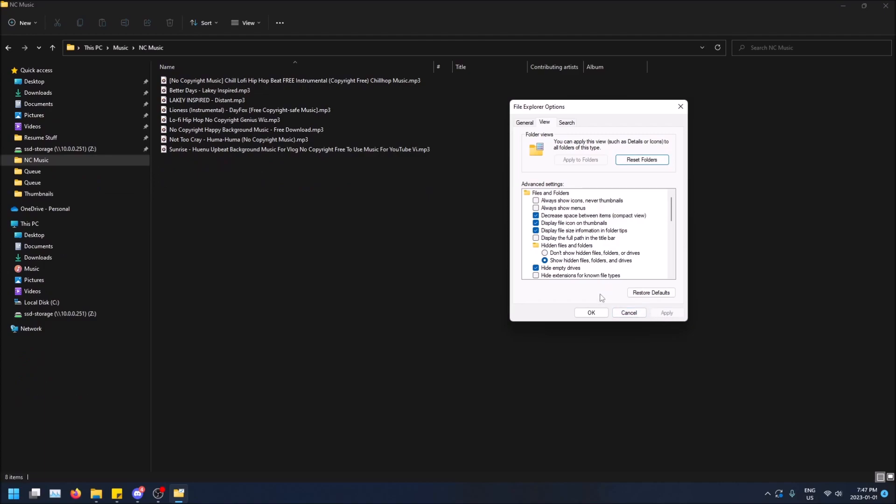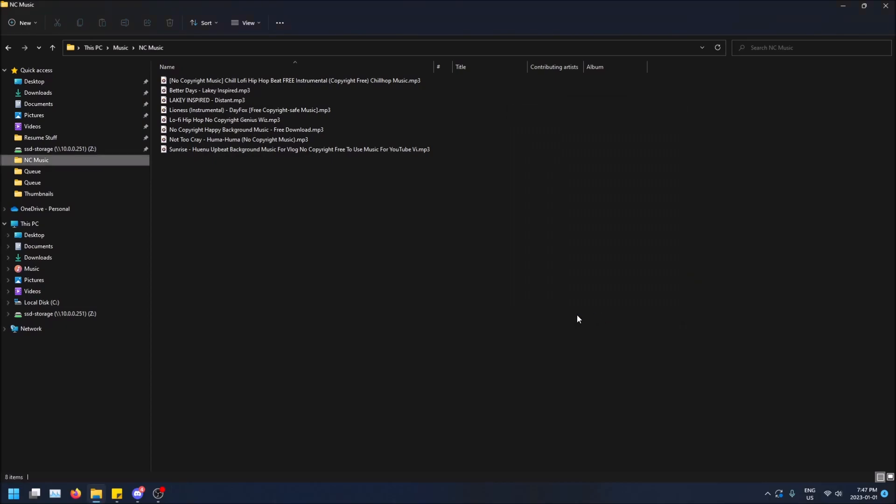That's really all it is. You can just click OK when you're good to go and that's it. So if you want to decrease the space between your items in the file explorer, that's how you do it.